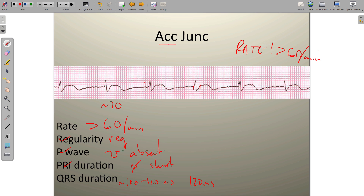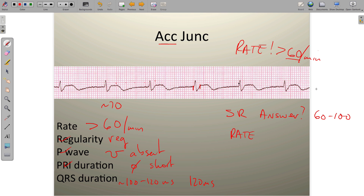The question you should ask yourself is: how do I differentiate accelerated junctional rhythm from sinus rhythm? Not by rate, since both can be 60 to 100 BPM. The key difference is the absence or inversion of P waves in junctional rhythm. In sinus rhythm, the P wave is upright and precedes the QRS with a normal PR interval; in junctional rhythm, P waves are absent or inverted and the PR is either absent or short.